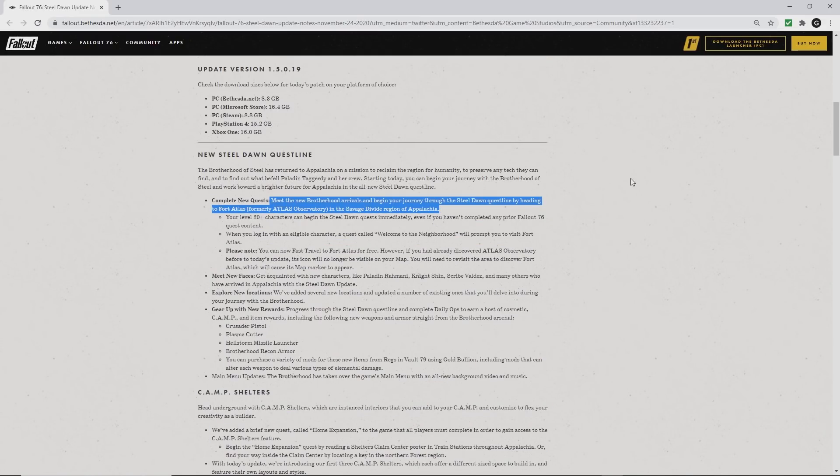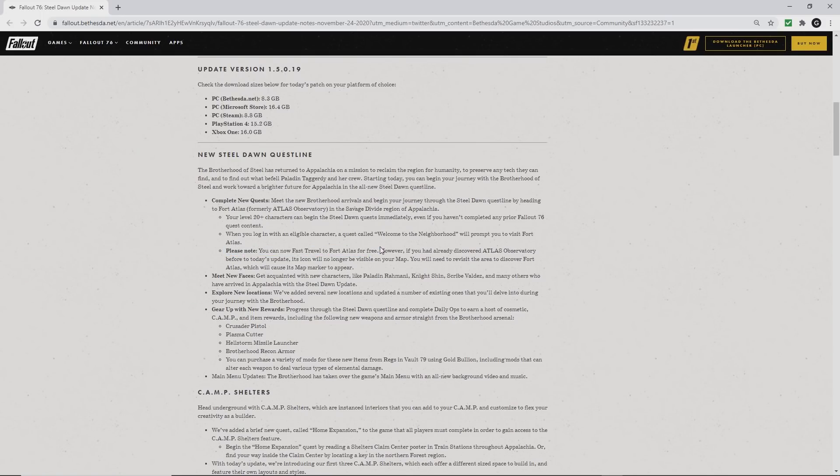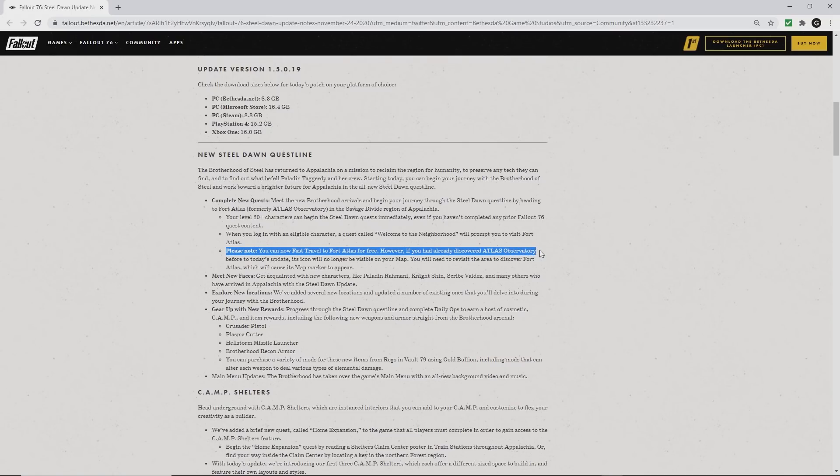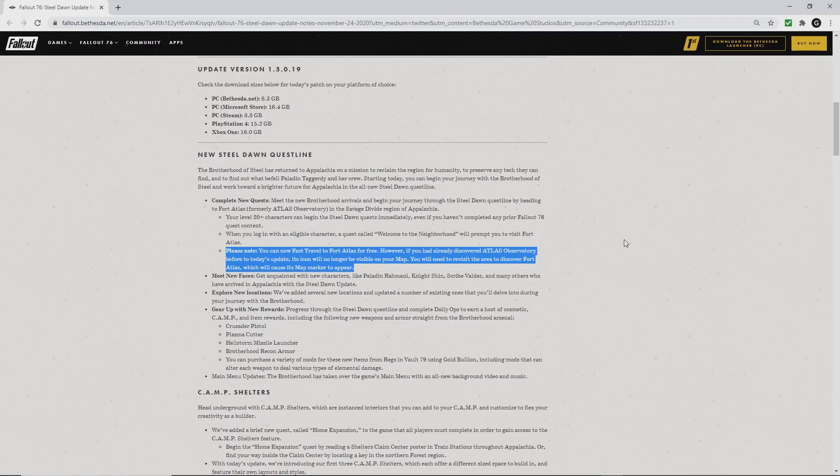The Steel Dawn questline: new arrivals have appeared in Appalachia, and the Brotherhood is now at Atlas Observatory. Please note, you can now fast travel to Fort Atlas for free, but if you discovered it as Atlas Observatory, you have to go there again and revisit the area to discover Fort Atlas, and that map marker will change.